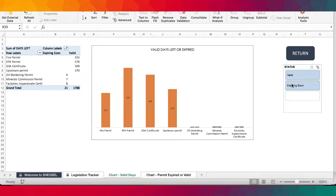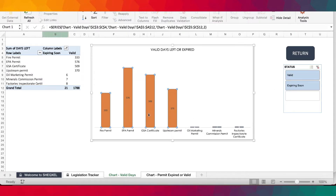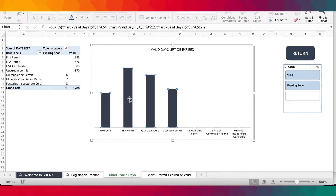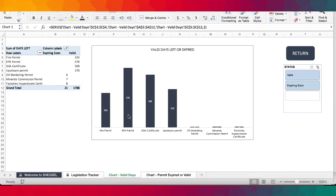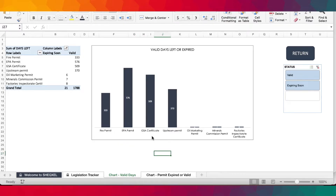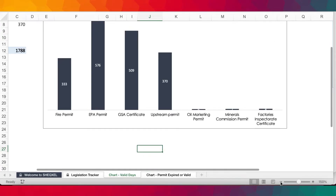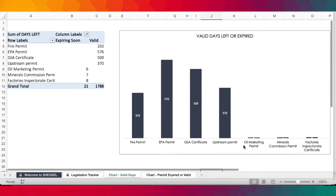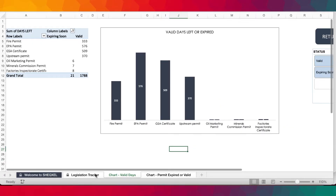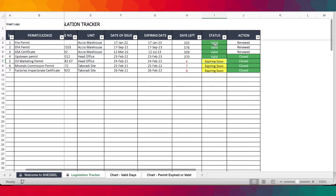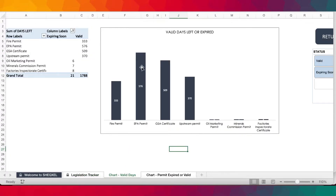Now that we've made the changes, the most important step is to go to the Data tab on the menu and click Refresh All. As you can see, it is now showing in the positive. From the tracker, we have four valid and three expiring soon, and you can see the number of days due reflected accordingly.